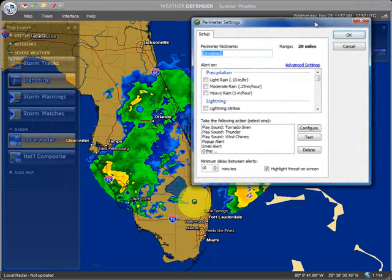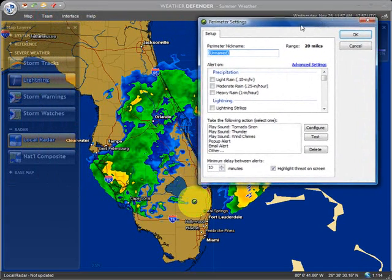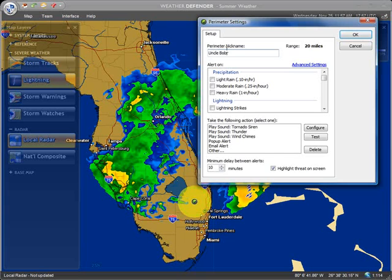Once you create the perimeter, you'll have a pop-up settings form and it will ask you to fill in a few things. We're just going to give it a name — I'm going to say this is Uncle Bob's location. Any alert that I get will have this indicator in it so I'll know where it's referring to when I get that alert.